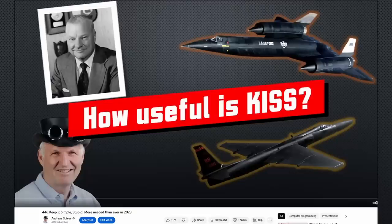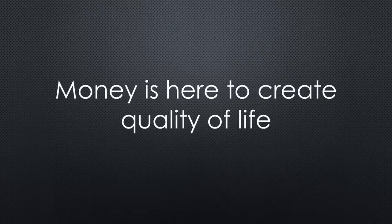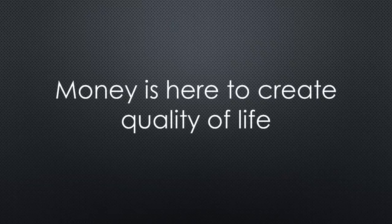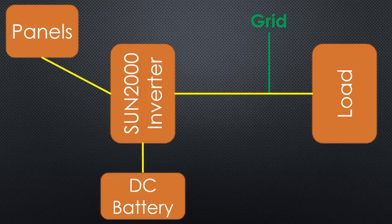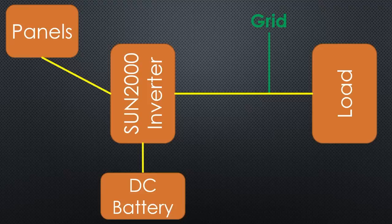If you watched my last video, you know that I hate complicatedness. And like most of us, I want to spend my money to create a quality of life. This is why I went with the inexpensive and simple Huawei inverter.